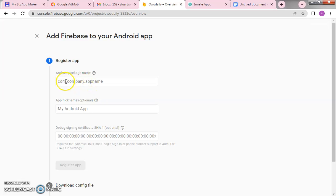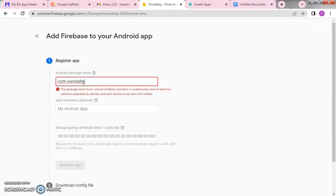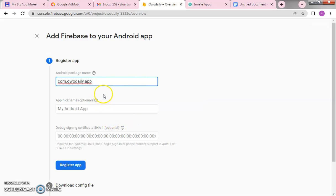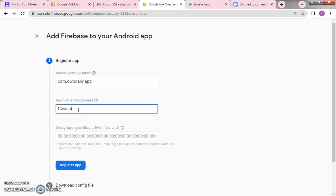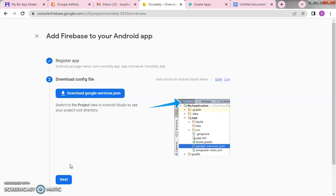For the package name, you use the format: com.companyname.appname. We'll call it something related to our project. The nickname can be 'OhDaily App' — it's optional, you can leave it. The debug signing certificate SHA-1 is also optional. Then click on 'Register App.' The moment you click Register App, it will set up the app and we'll move to stage two.